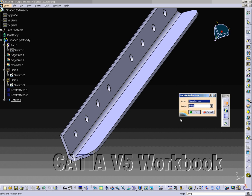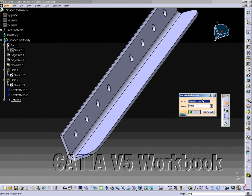Select the rotation tool from the Transformation Features Toolbar. The Rotate Definition Window will now appear on your screen. The first option in the window is the Axis Modification Box. Catia V5 will only accept a straight line to define the axis of rotation. Select the left edge of the standing leg of the L-shaped extrusion.